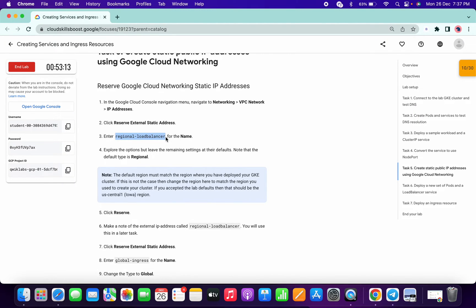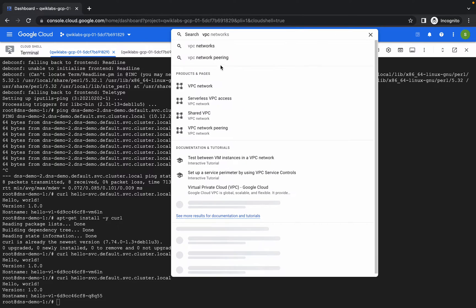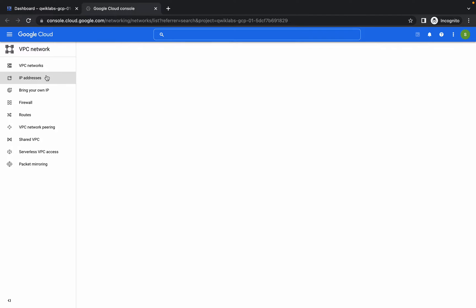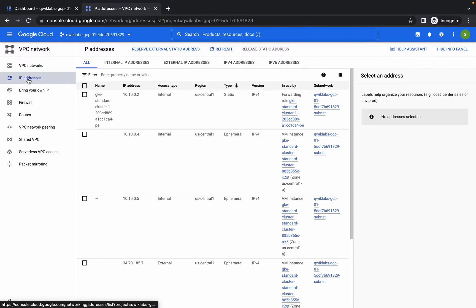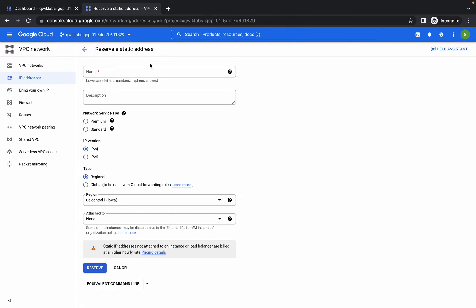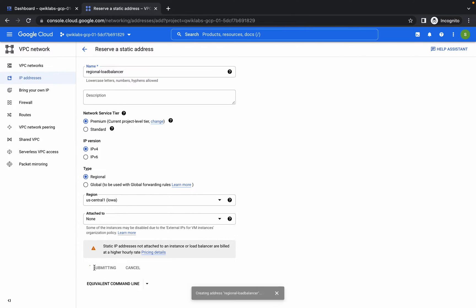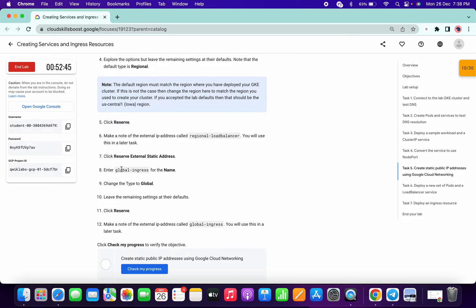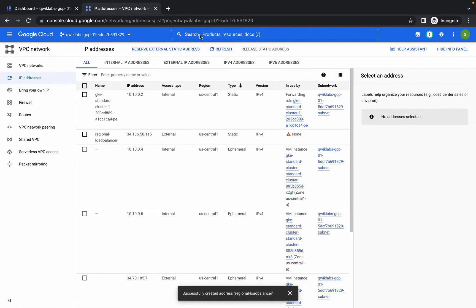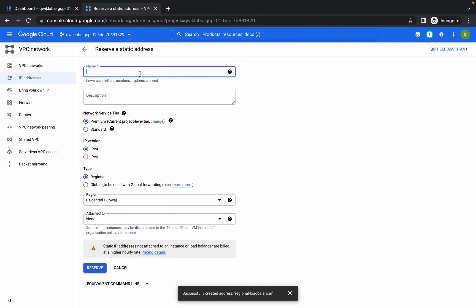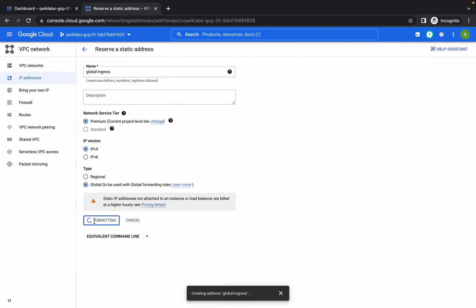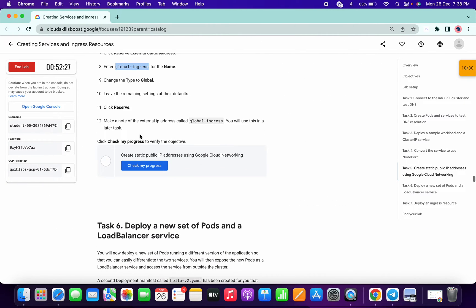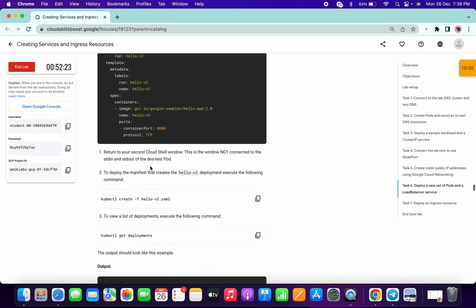Now we have to create a VPC. Copy the name, search for VPC, and open it in a new tab. Go to IP Addresses, click on Reserve External Static IP Addresses, paste the name, and make sure the type is set to Regional. Click Create. Now scroll down, copy the global IP name, click Reserve External Static IP Addresses again, paste the name, change the type to Global, and click Create. We're done with this task — click Check My Progress and we got a score.